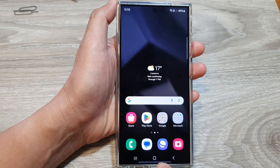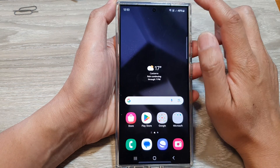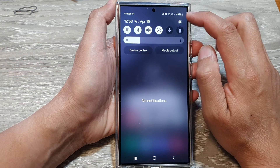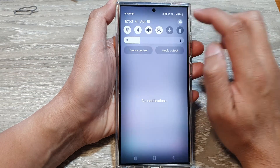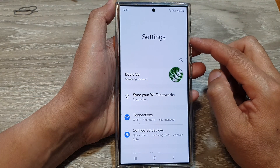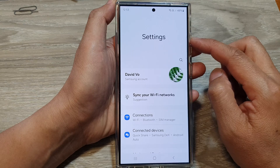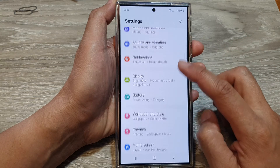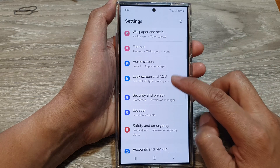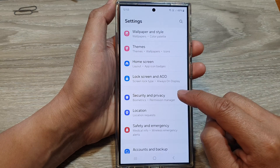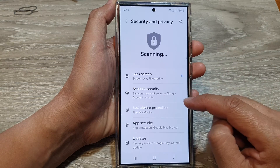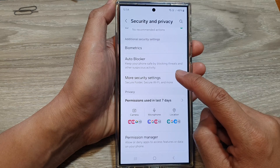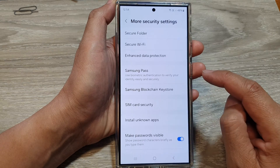Then on the home screen, swipe down at the top and then tap on the settings icon. Next, in the settings page, scroll down and then tap on Security and Privacy. Then scroll down and tap on More Security Settings.